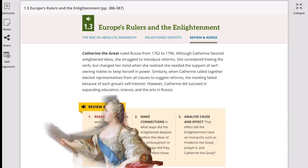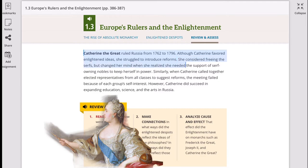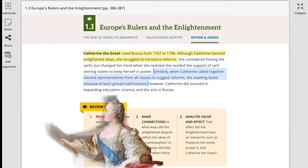Now let's talk about Catherine the Great, who ruled Russia from 1762 to 1796. She favored Enlightenment ideas, but she struggled to introduce reforms because of the strong, patriarchal, male-dominant Russian culture. She considered freeing the serfs, but changed her mind when she realized she needed the support of the serf-owning nobles to keep herself in power. When Catherine called together elected representatives from all classes to suggest reforms, the meeting failed because of each group's self-interest. In politics, there's no permanent friend or permanent enemy, only permanent interest, as they say. However, Catherine did succeed in expanding education, science, and the arts in Russia — quite an accomplishment for a woman during this time.